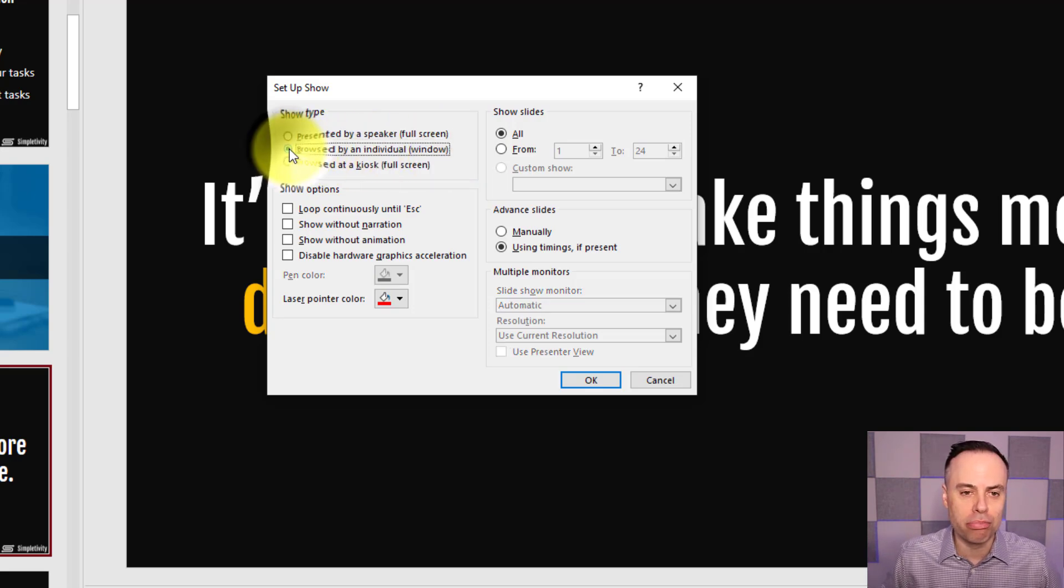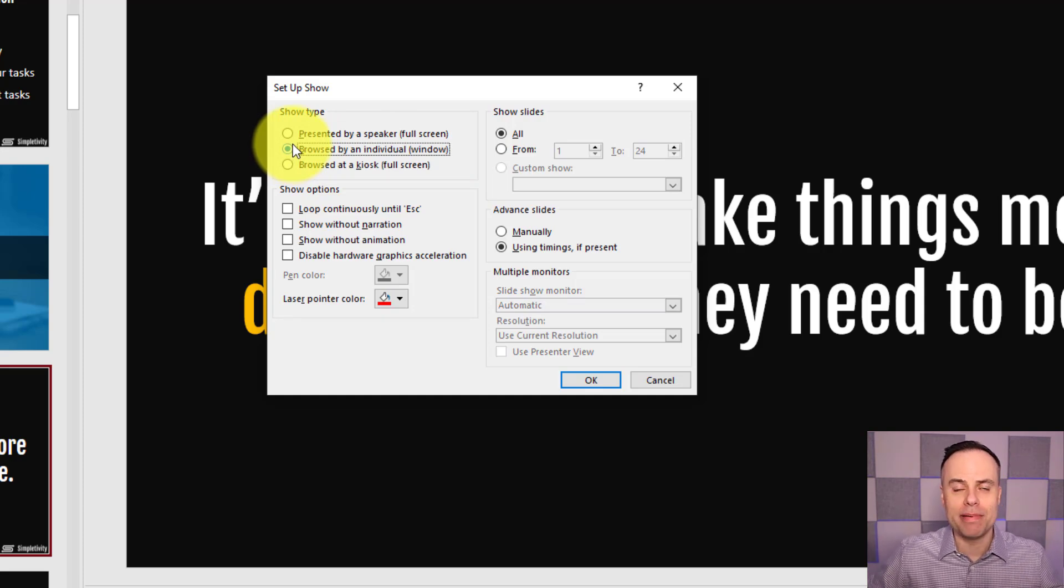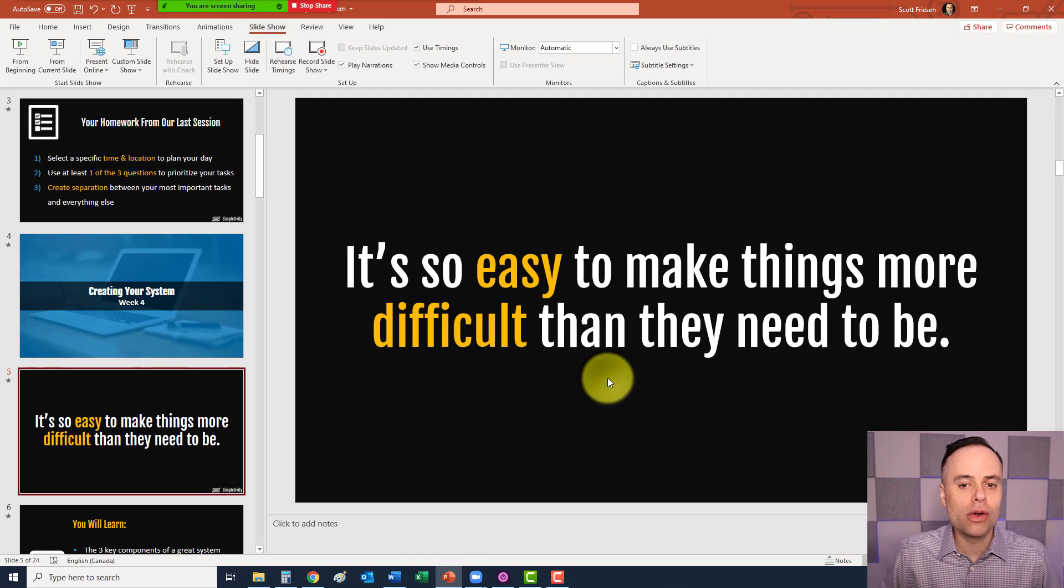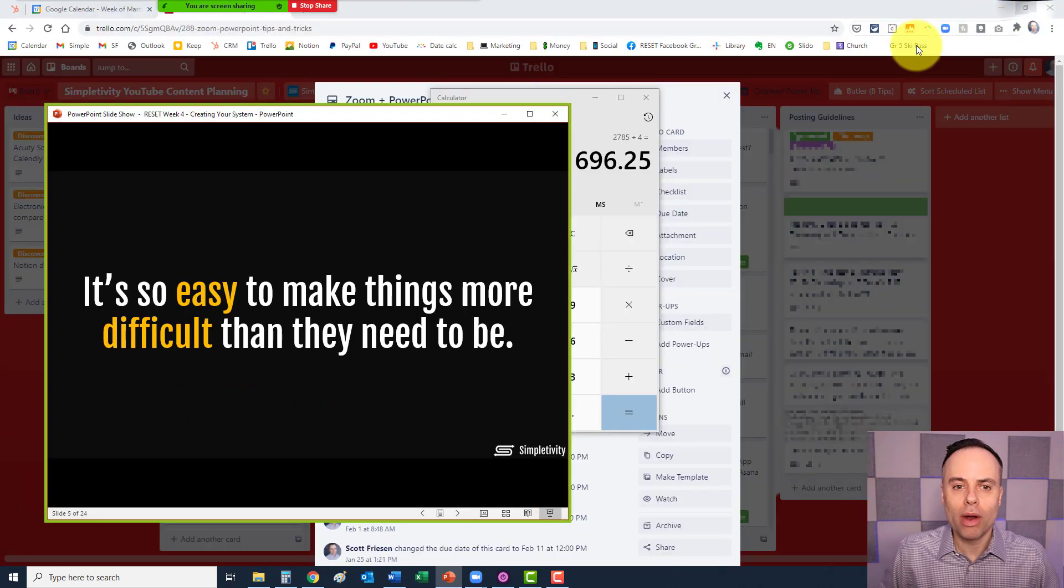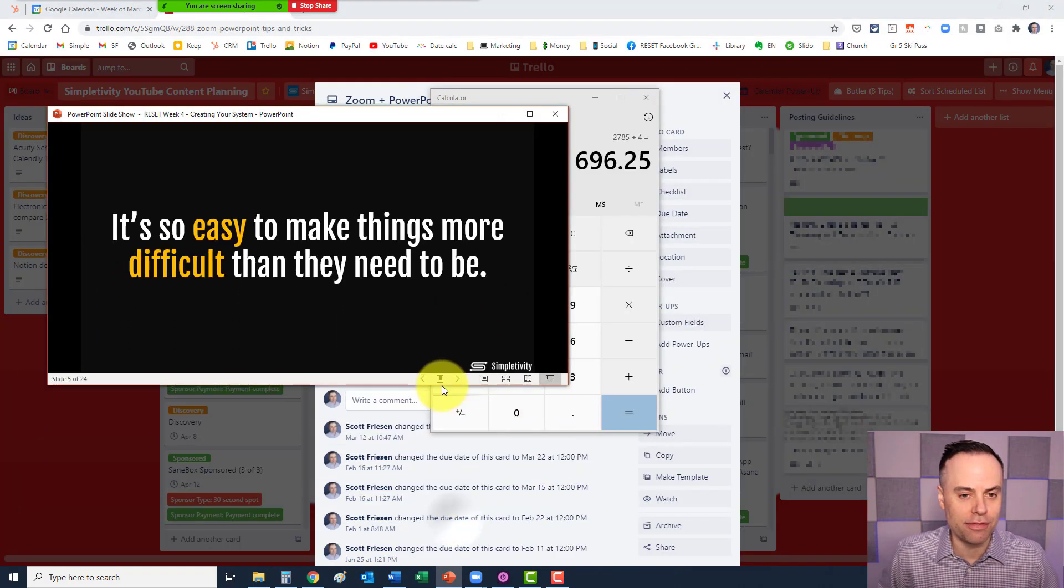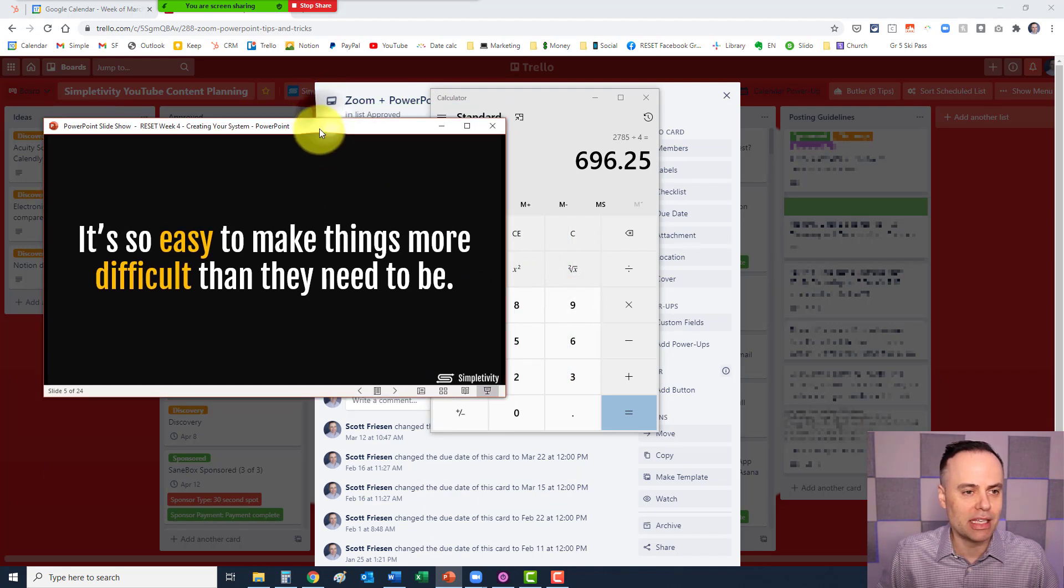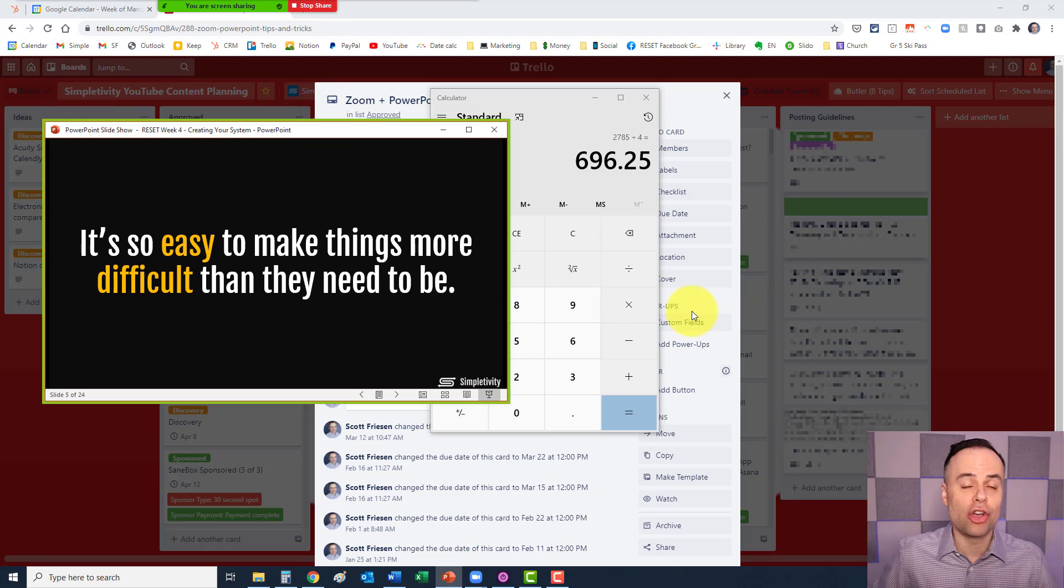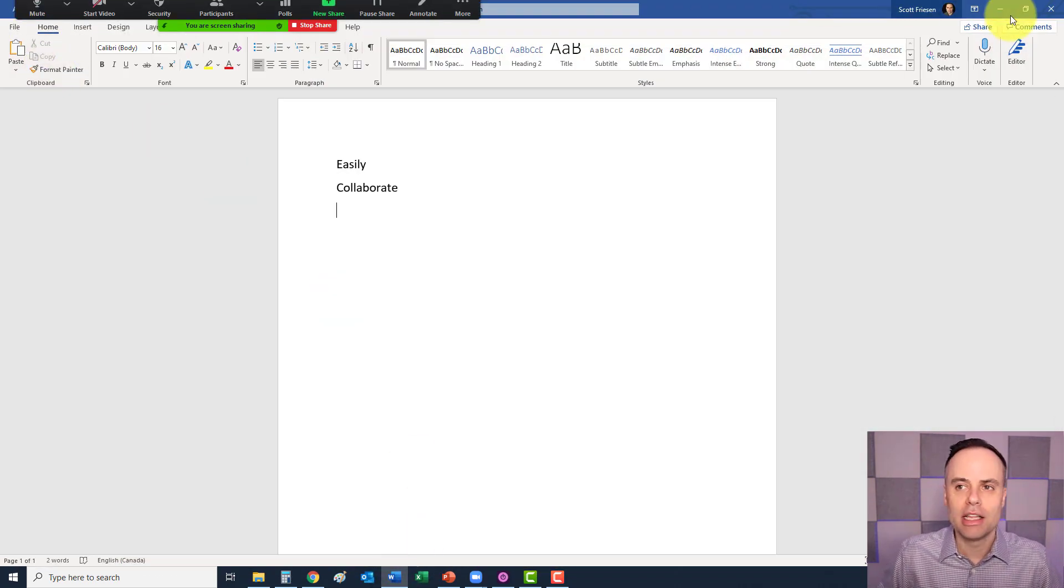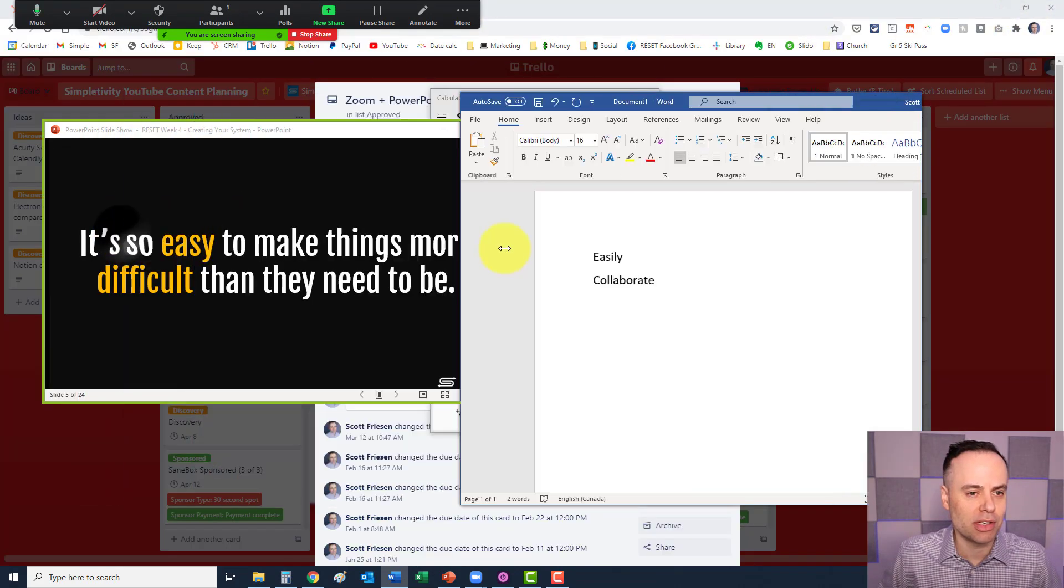If I select this and say okay, and now if I launch the presenter view, what I can do is I can actually minimize this and I can resize this window if I need to. I can drag this over here to the left-hand side, and then I can have other things going on on my screen. I can pull up other applications. Let me minimize this Word document just as an example.